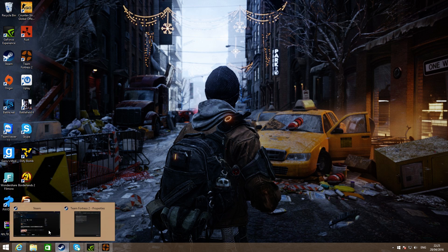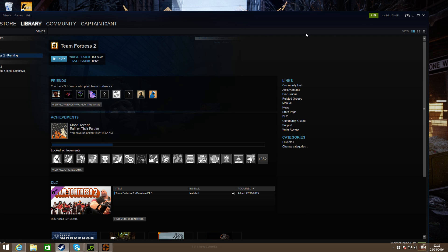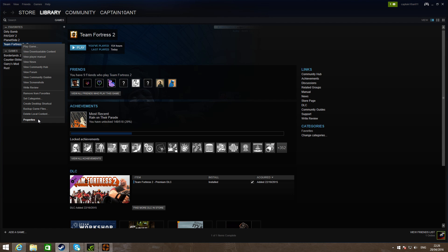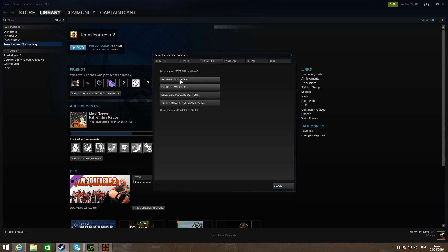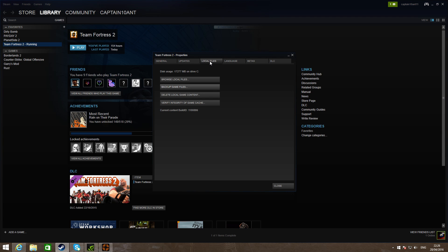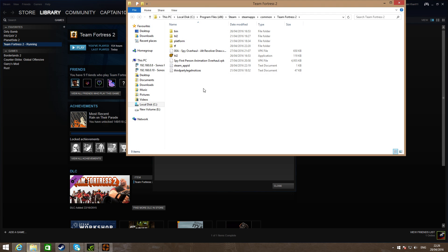Then go to your Steam, and on your main library, right click Team Fortress 2 and press properties. Once you're there, go to general, then go to local files, browse local files.